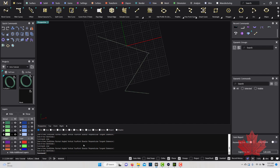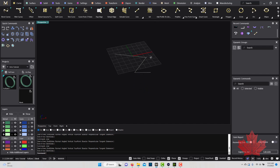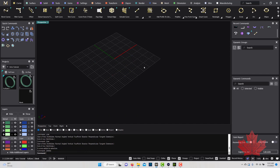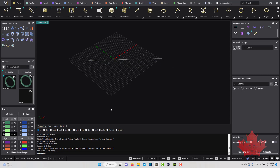Below snaps is the Command Line, which is very important. It shows whether a tool is active and how to use it. When no tool is active it just says 'command.' If something isn't working — like you're unable to select something — it likely means a command is still active. Hit Escape to cancel it. For example, if I draw a line, the command line shows 'start of line' then 'end of line,' and once done it returns to 'command.'